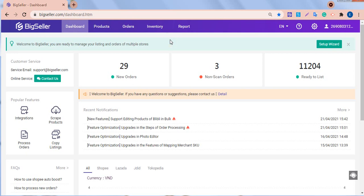Hello everyone, it's BigSeller. Welcome to our channel. This video will introduce what is inventory transfer and how to use this function.